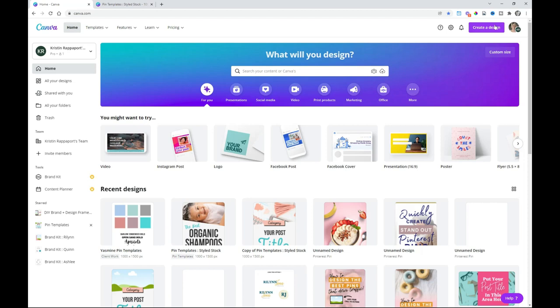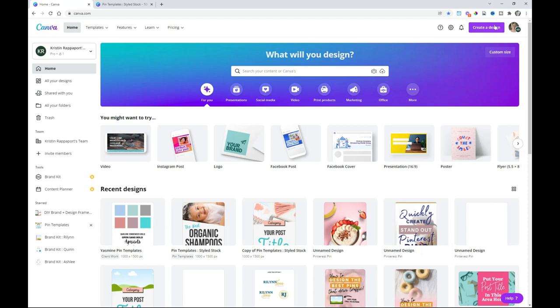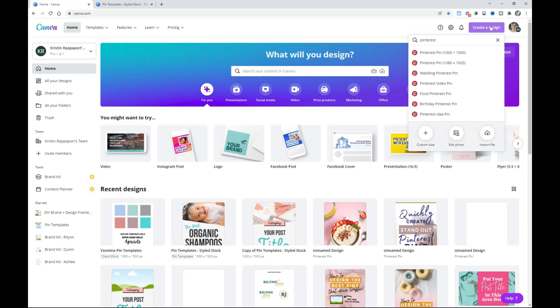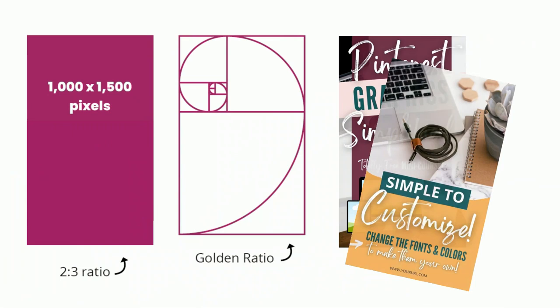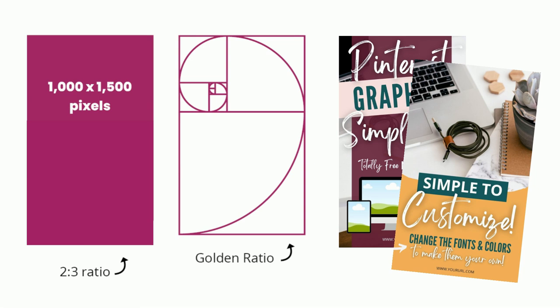To create a document, just click this purple Create a Design button. Type in Pinterest and you'll see some options to choose from. You'll choose the first option, which is 1,000 pixels wide and 1,500 pixels tall. This isn't some random size either — the 2-to-3 ratio is very close to the golden ratio, which has been known for being the most beautiful and aesthetically pleasing shape for centuries. Considering Pinterest is a visual platform, this is no surprise.